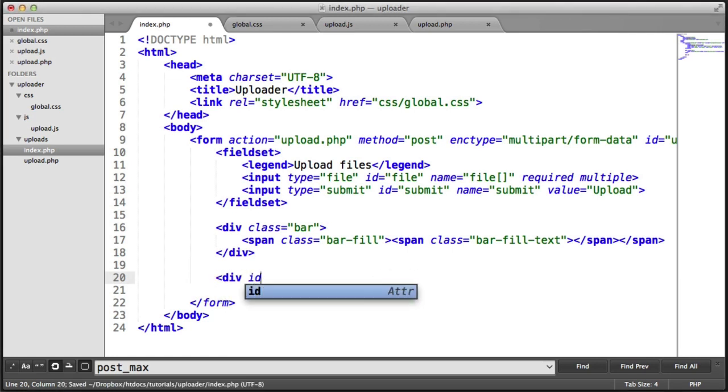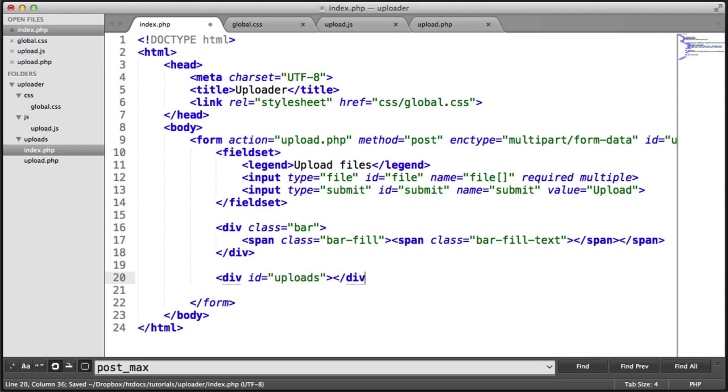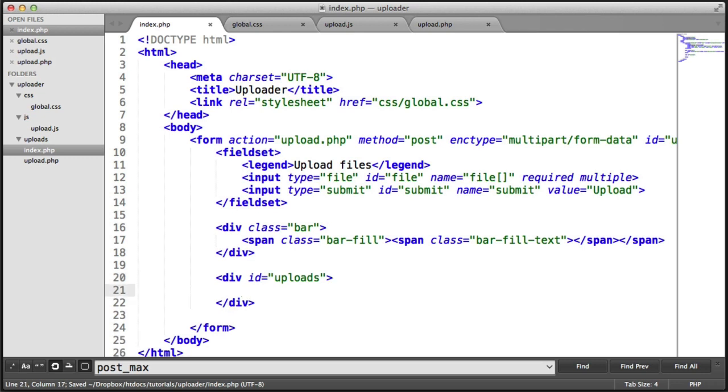Let's give this an id of uploads. This is just a container under our bar here. We also want to give this a class of uploads.